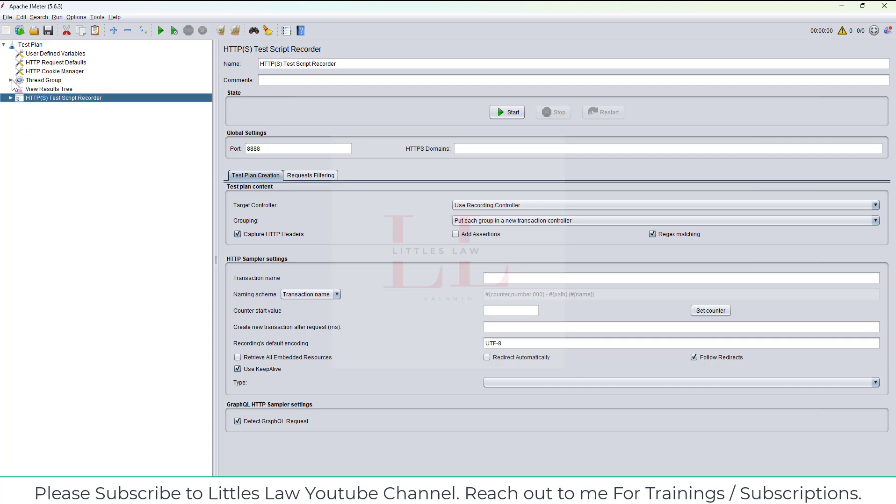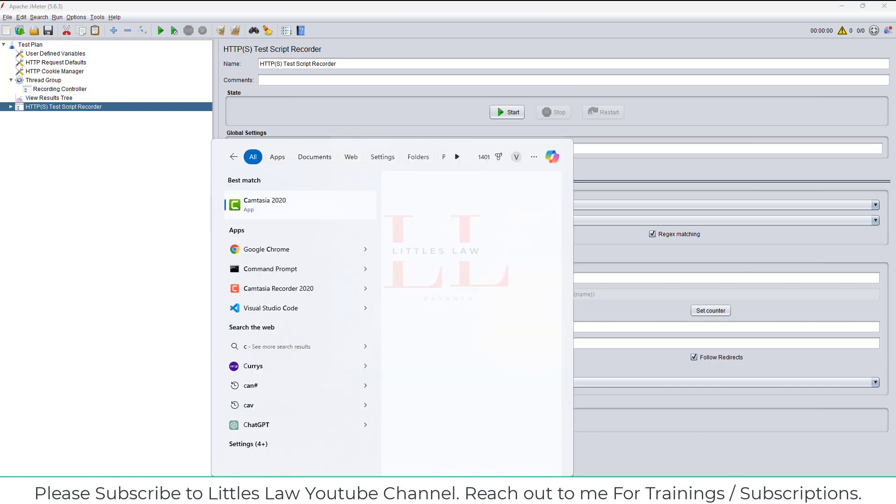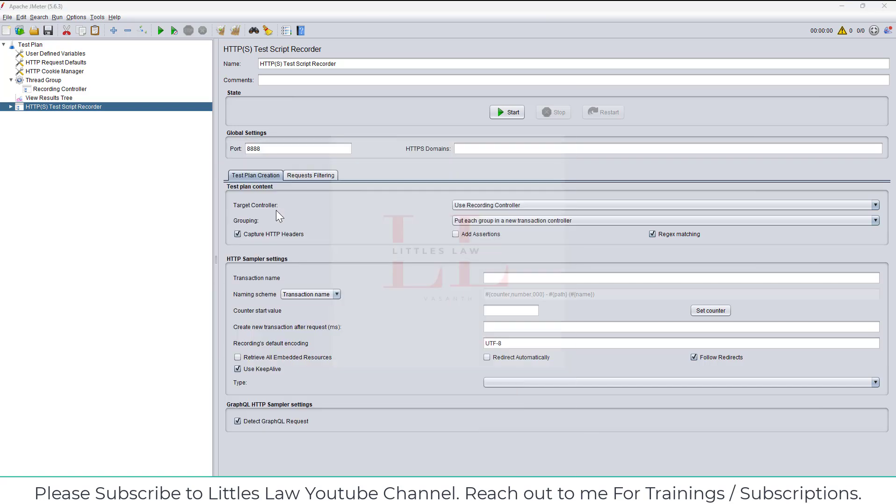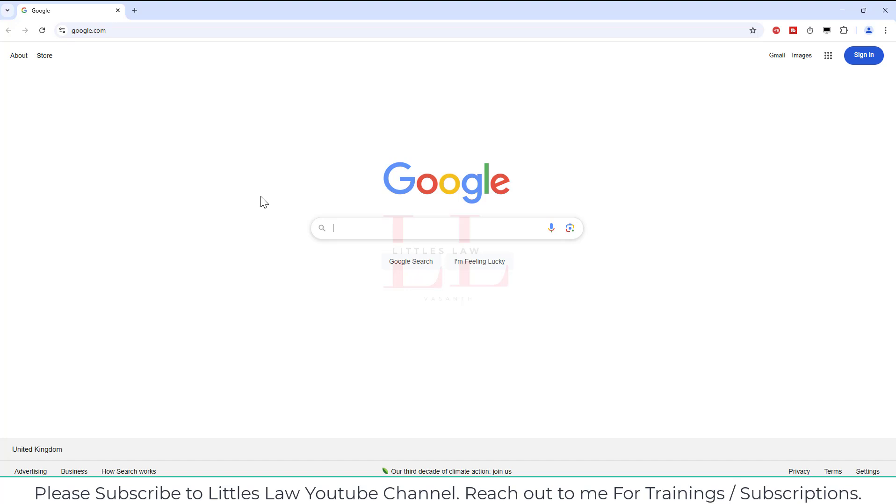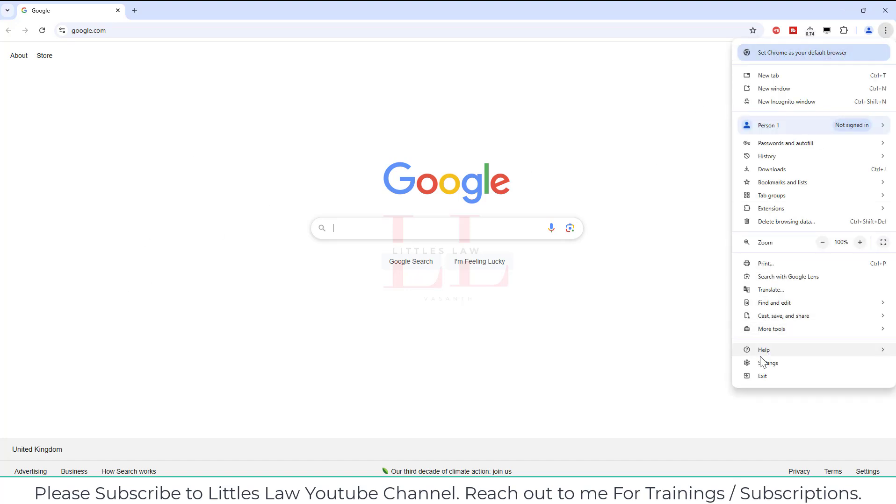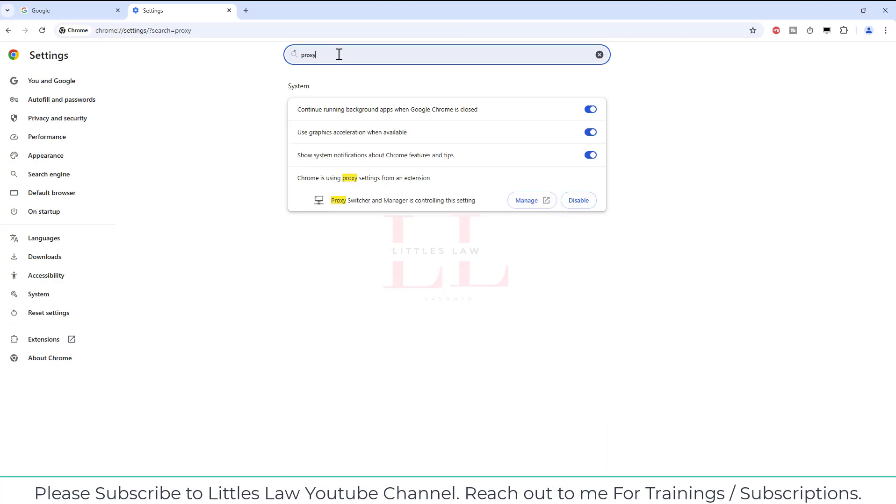The next thing is I have to set up the port. Usually, let me open the Chrome browser. Usually what happens with Chrome browser is if I try to make changes in my proxy, I'm just clicking on this proxy and continue running.